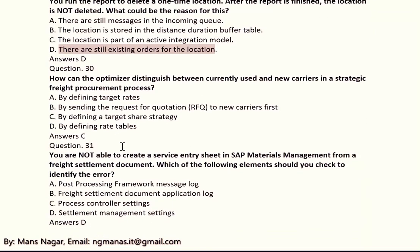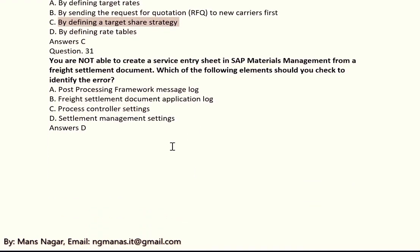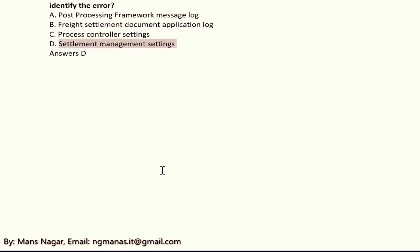How can the optimizer distinguish between currently used and new carriers in a strategic freight procurement process? The answer is C, by defining a target share strategy. You are not able to create a service entry sheet in SAP Materials Management from a freight settlement document. Which elements should you check to identify the error? The answer is D, settlement management settings.